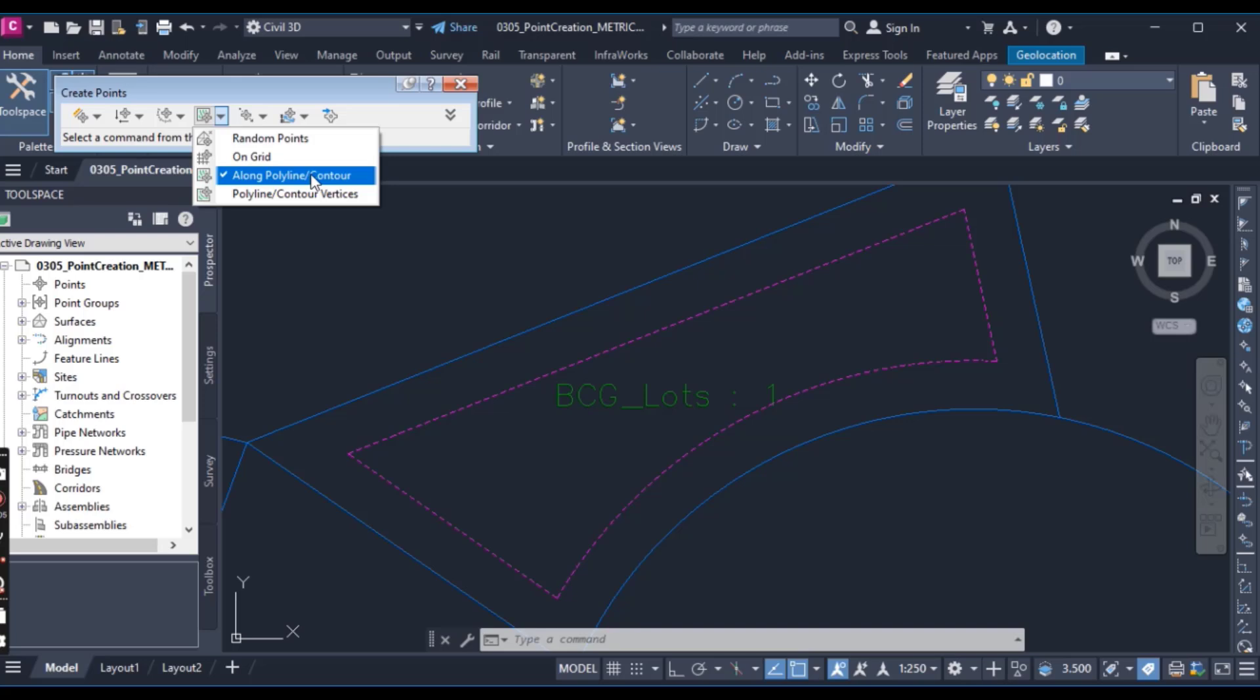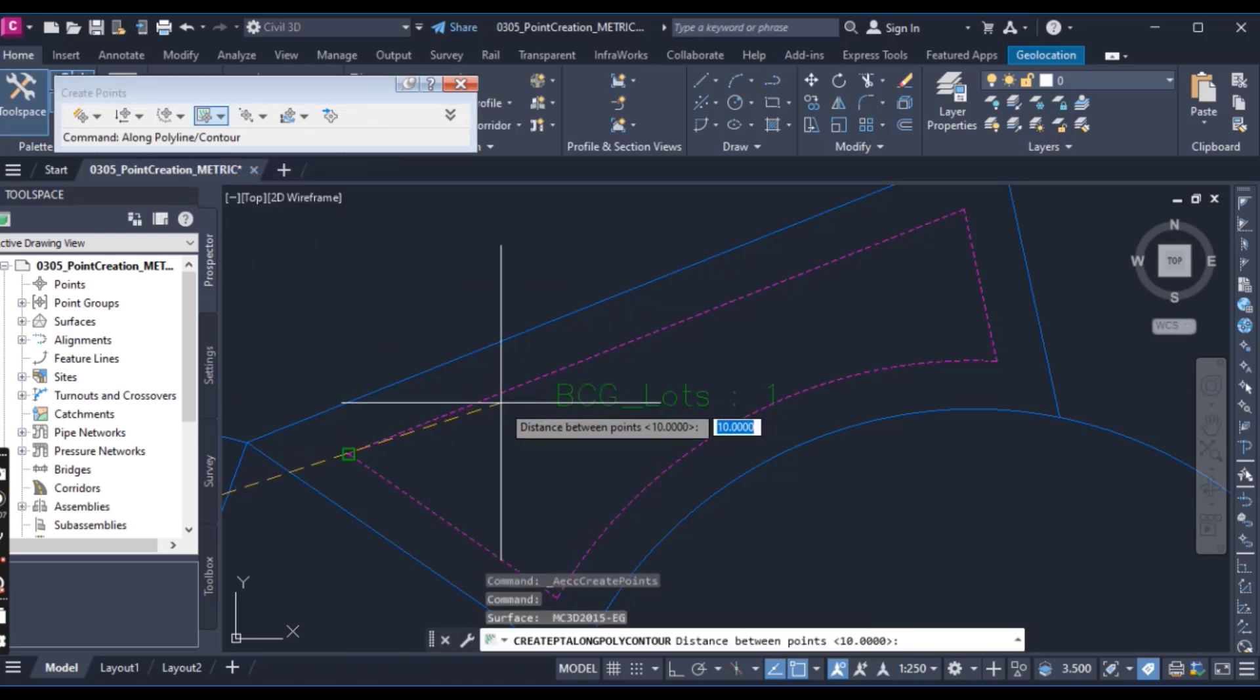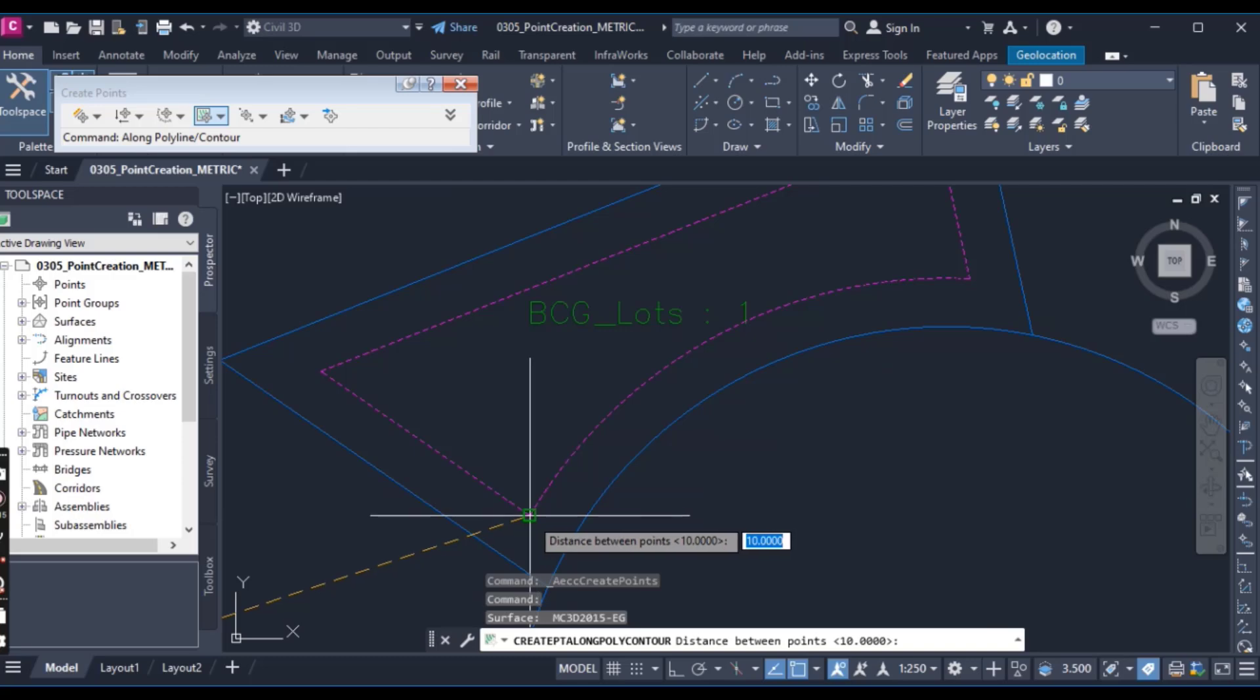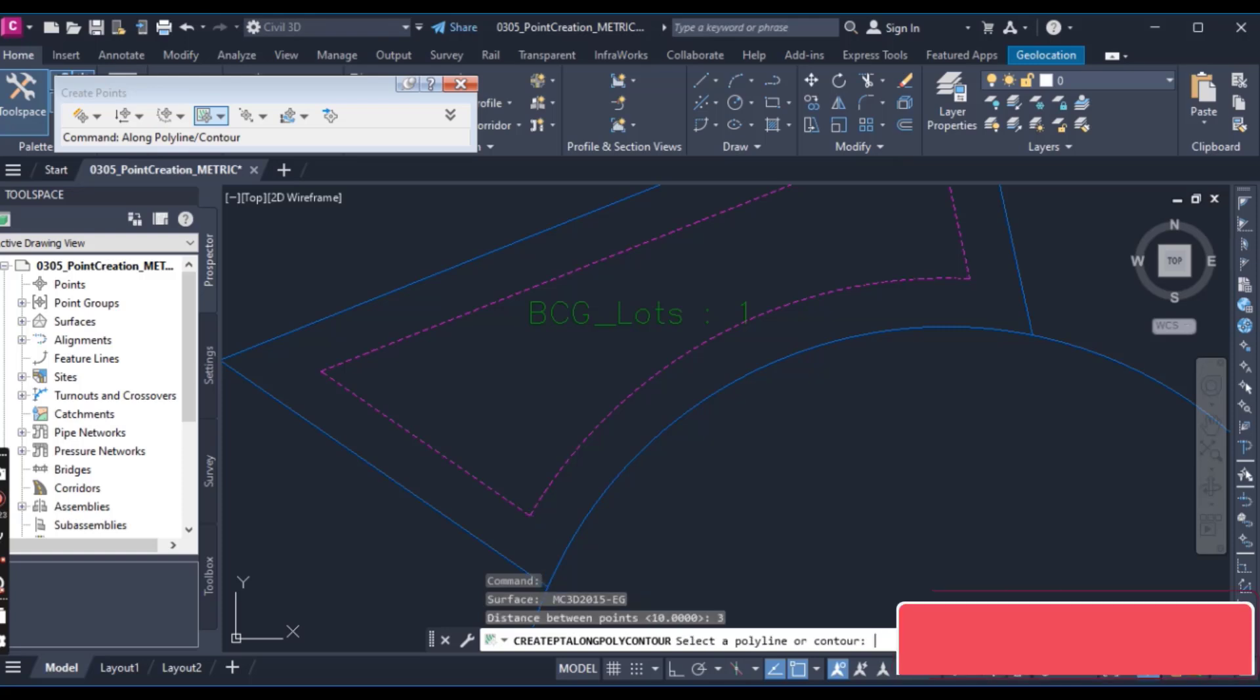For now I have polyline. Just click here on your polyline then it will ask you distance between points. So just select distance between points should be 3 meter.